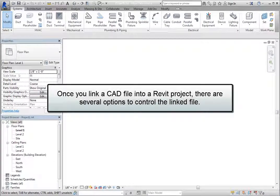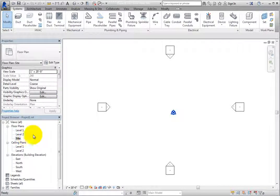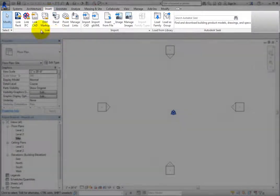Once you link a CAD file into a Revit project, there are several options to control the linked file. In the exercise files for this chapter, there is a CAD site plan that you can link to this project. Switch to the site plan view. To link the CAD file into the site plan view, on the Insert ribbon, in the Link panel, click Link CAD.